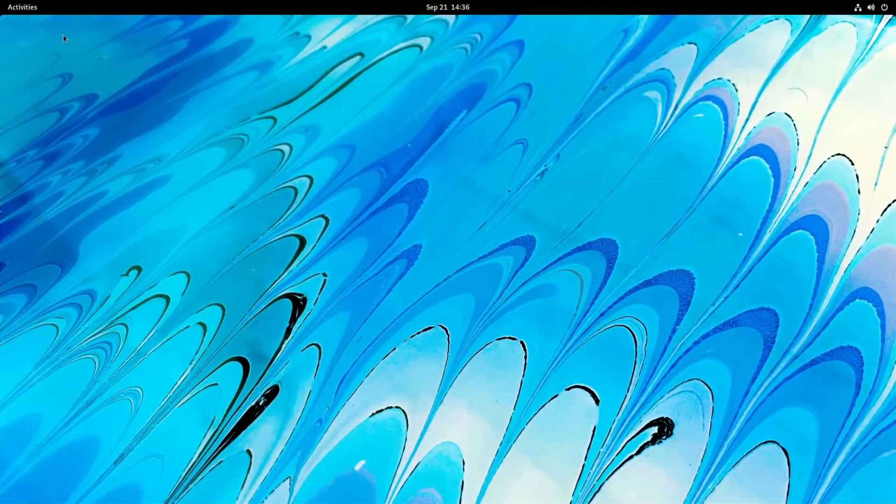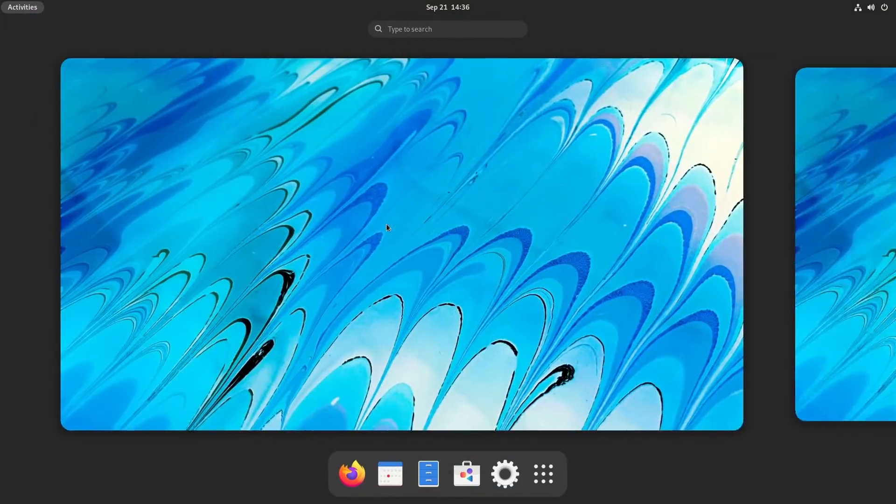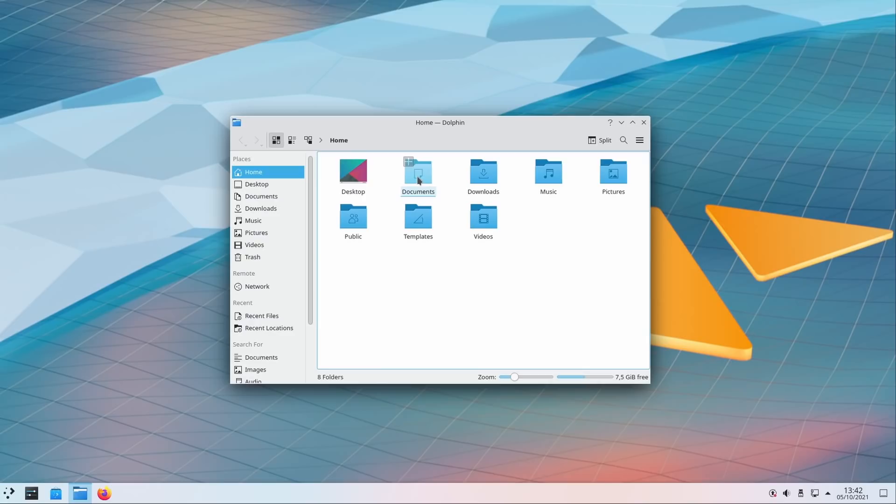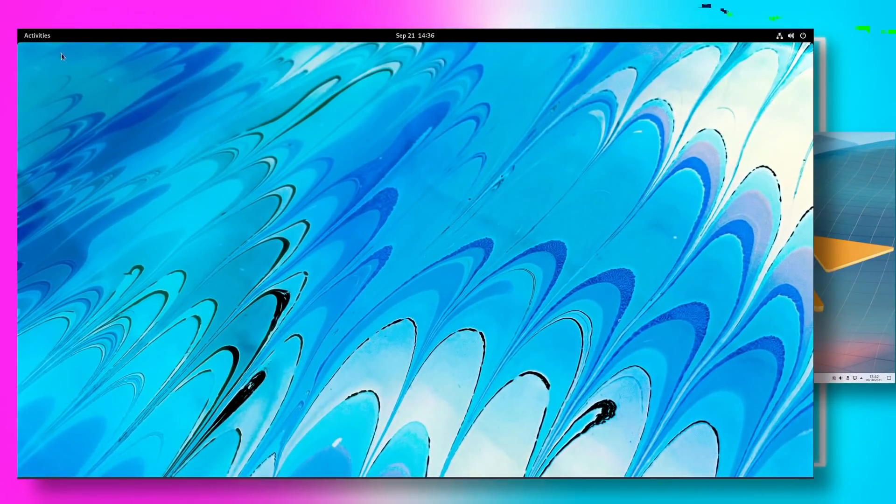Linux has plenty of these desktop environments. The biggest ones are obviously GNOME and KDE, but you also have Cinnamon, XFCE, MATE, Pantheon, LXDE, and a lot of others.